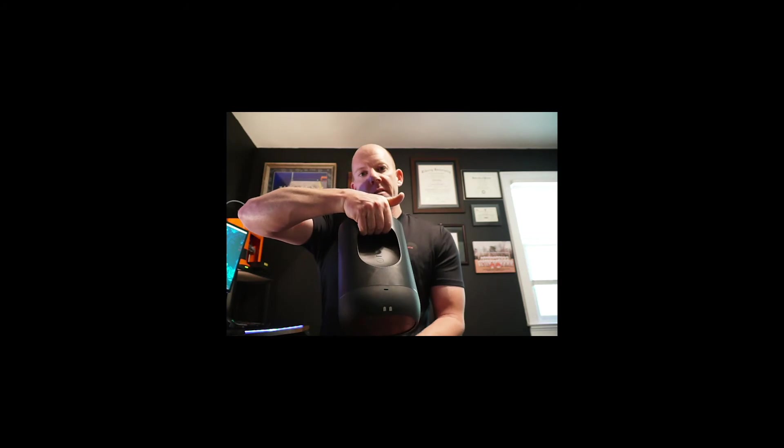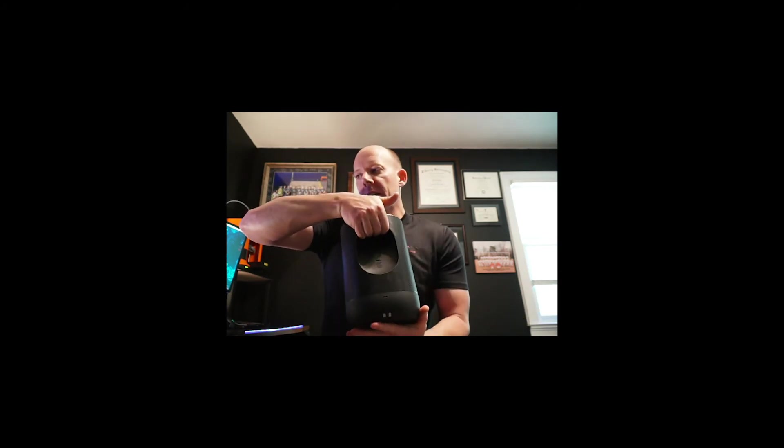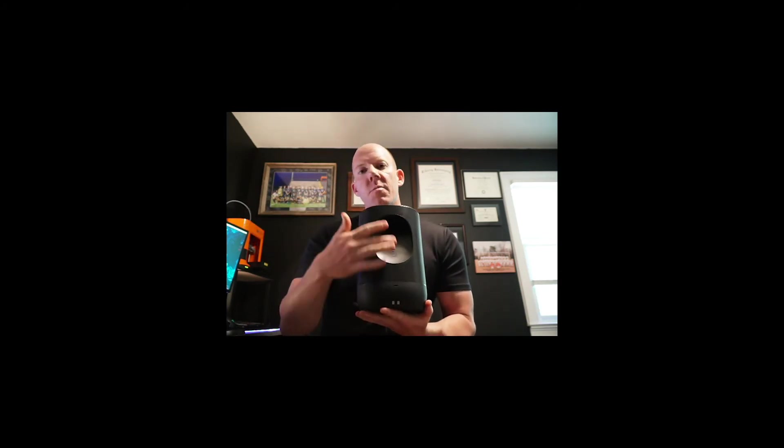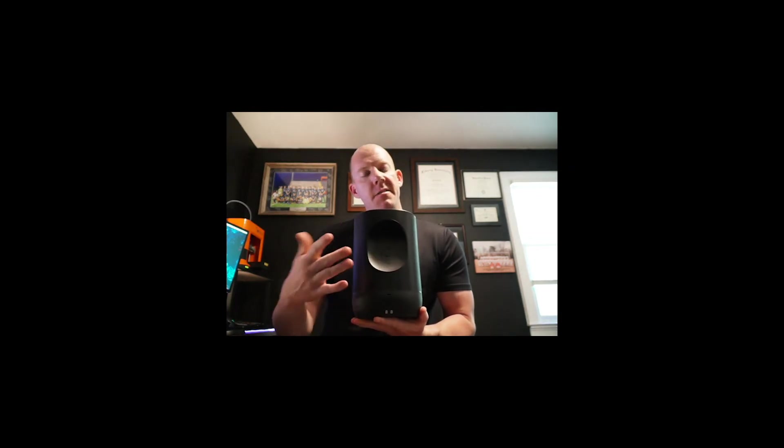If we look on the back, Sonos has incorporated a handle, which up here, if I want to hold it, this is how you want to carry the speaker around. And again, this also can be used with a mounting bracket system that Sonos has and sells on their website.